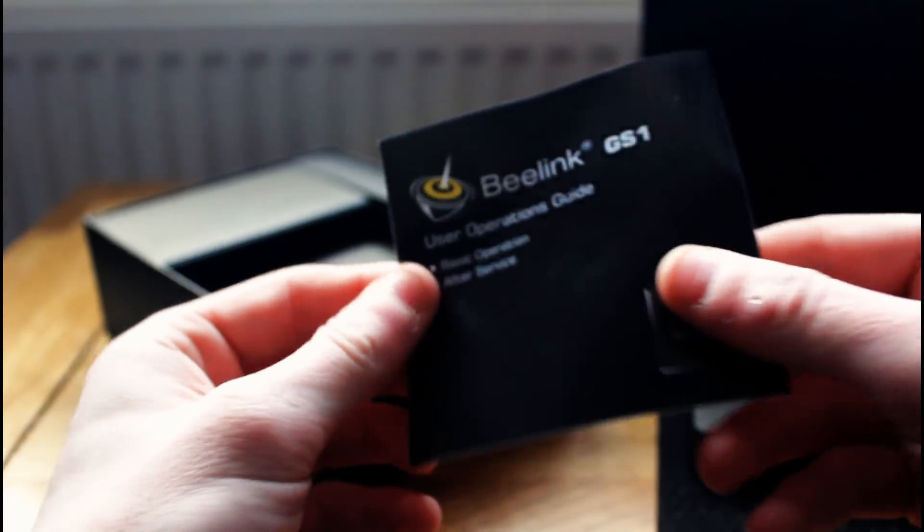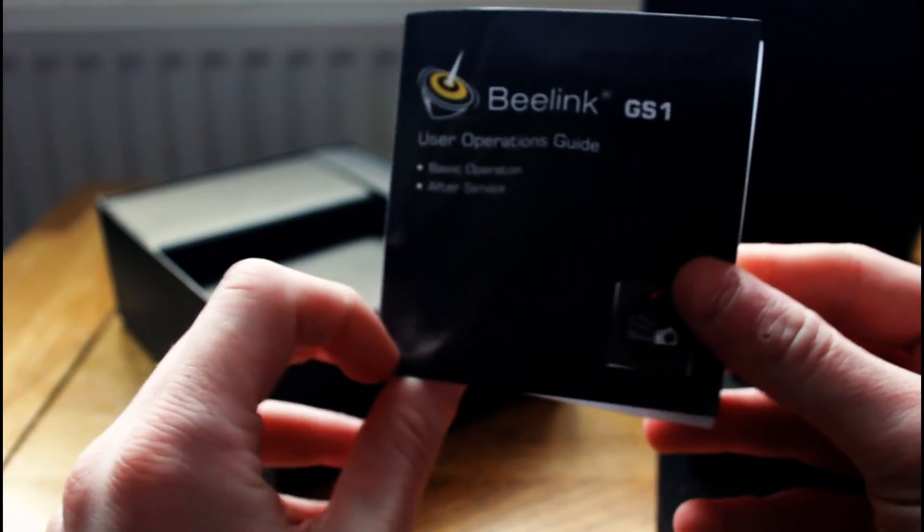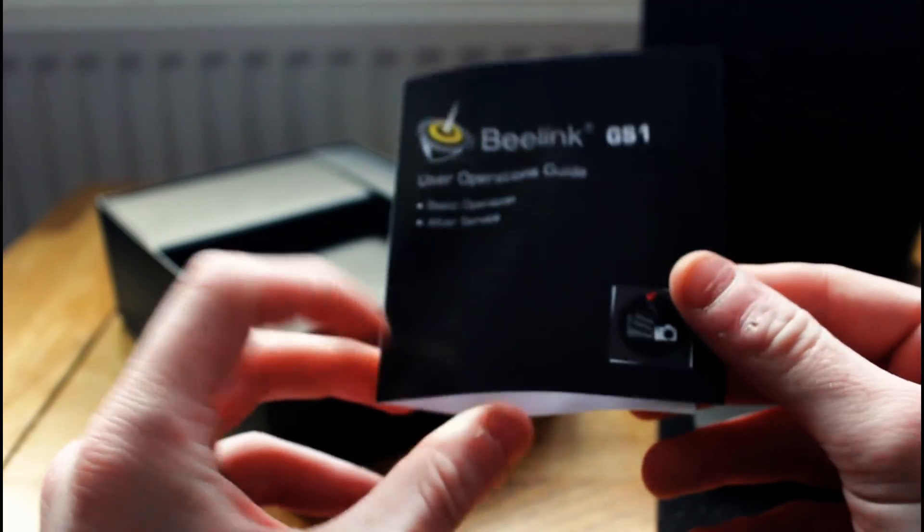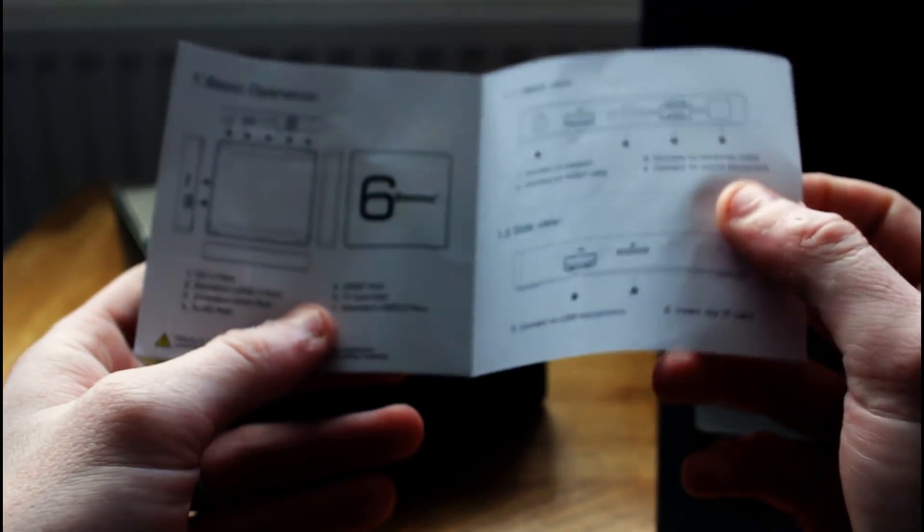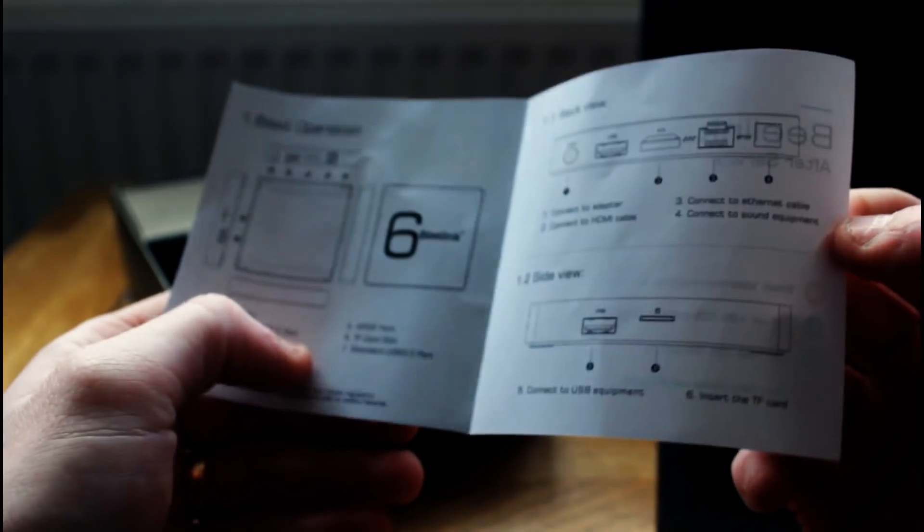Next up we get the standard Chinese manual, if you can call it that. Pretty useless, it's only about two pages anyway. It just kind of shows the inputs and outputs that the box has. Not very helpful at all.